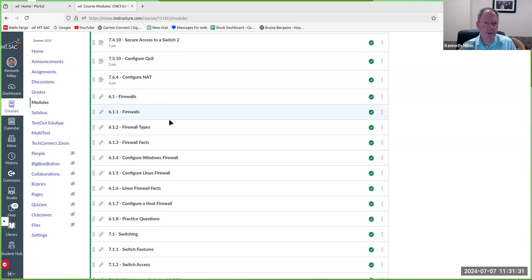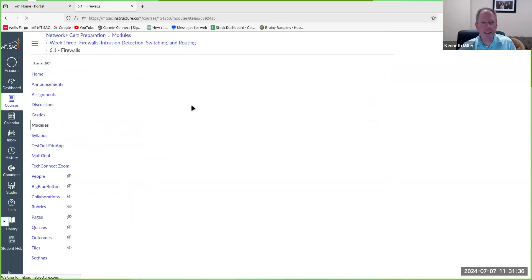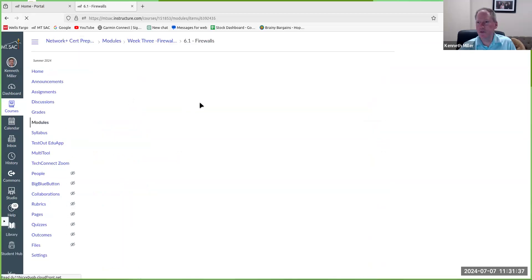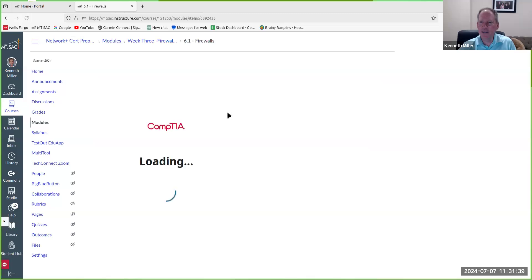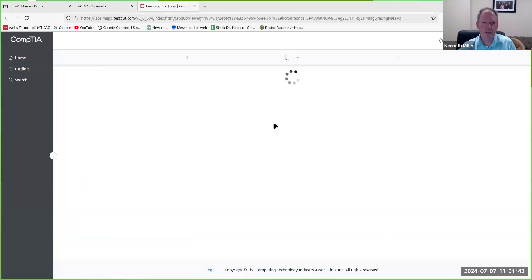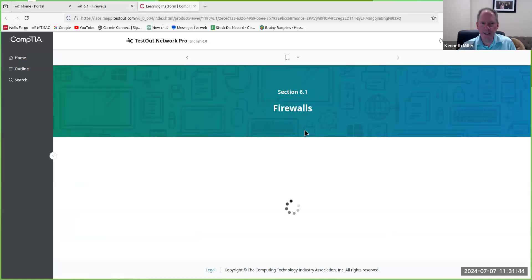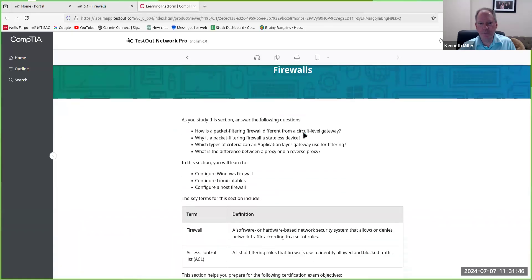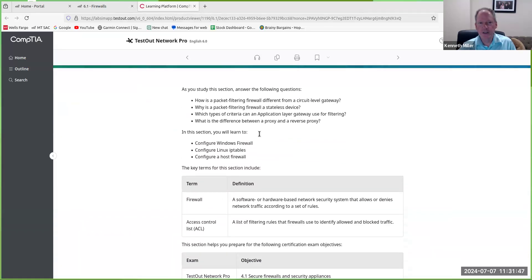So, for example, if you click on one of these links, it will go to the TestOut site. And this is the textbook side of TestOut. So you have full access to all of the information there.